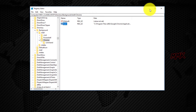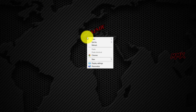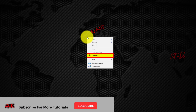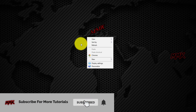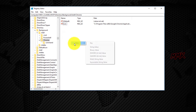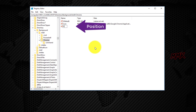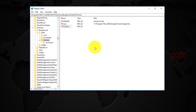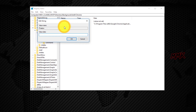We have successfully added the icon to the right-click menu. We can also change the position of the app. Go back to the Registry Editor, create a new string value in the right panel, and name it 'position'. Then double-click on the position string and add the desired position in the value field — you can add 'bottom' or 'top'.